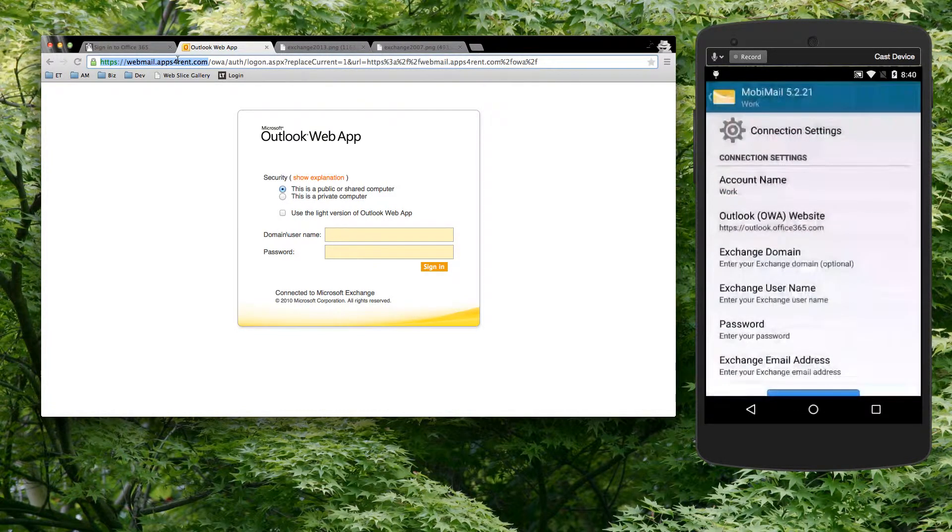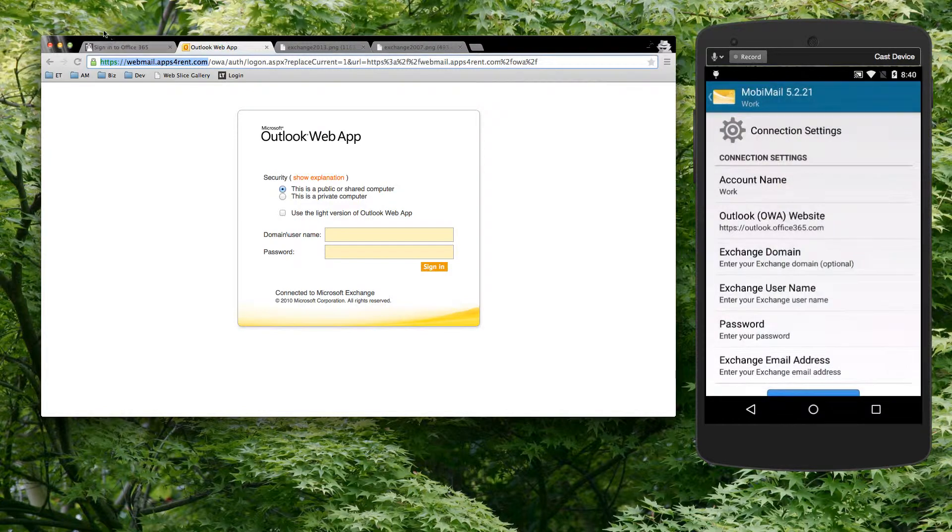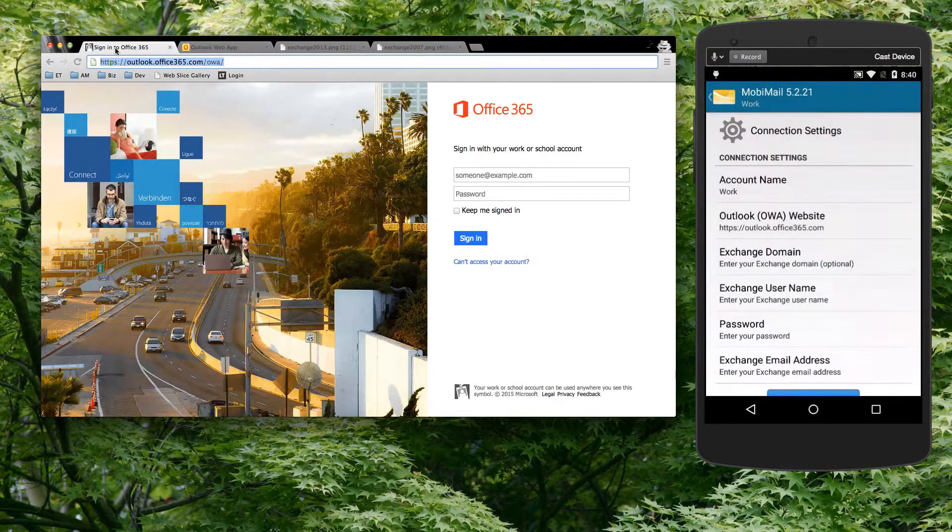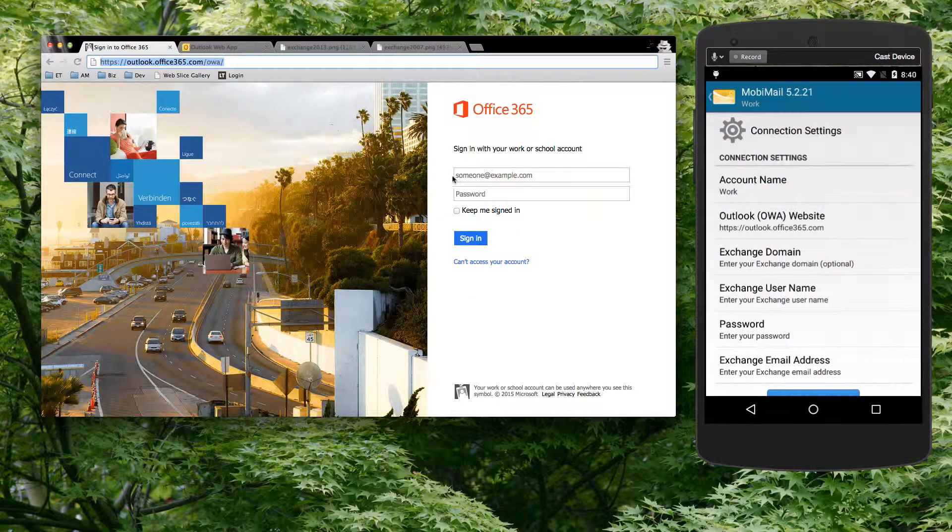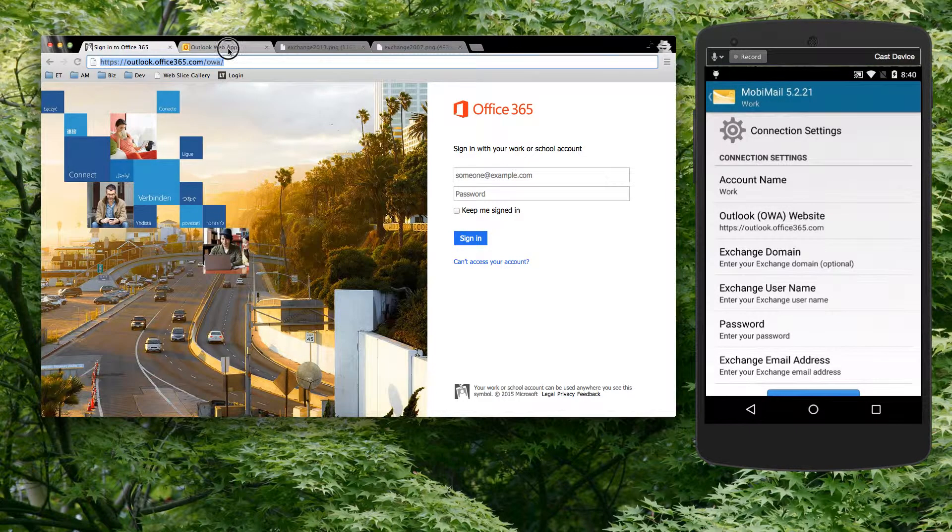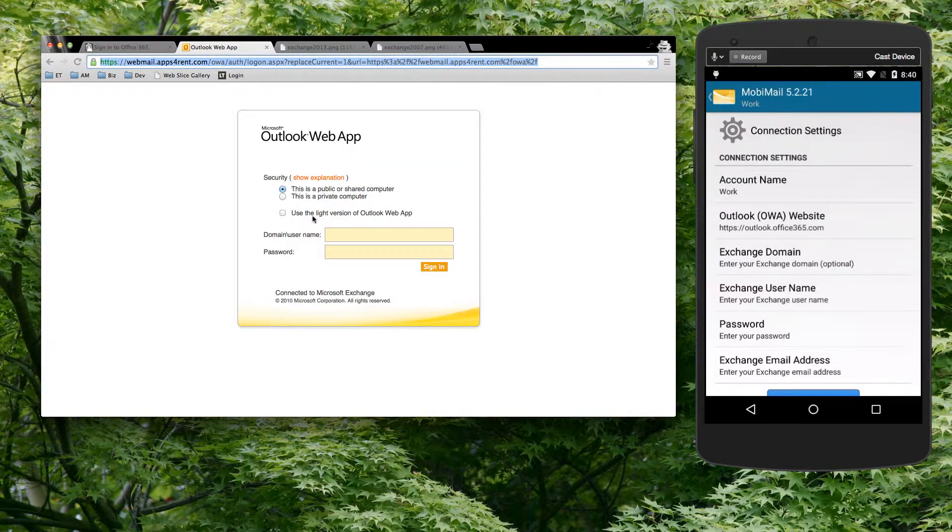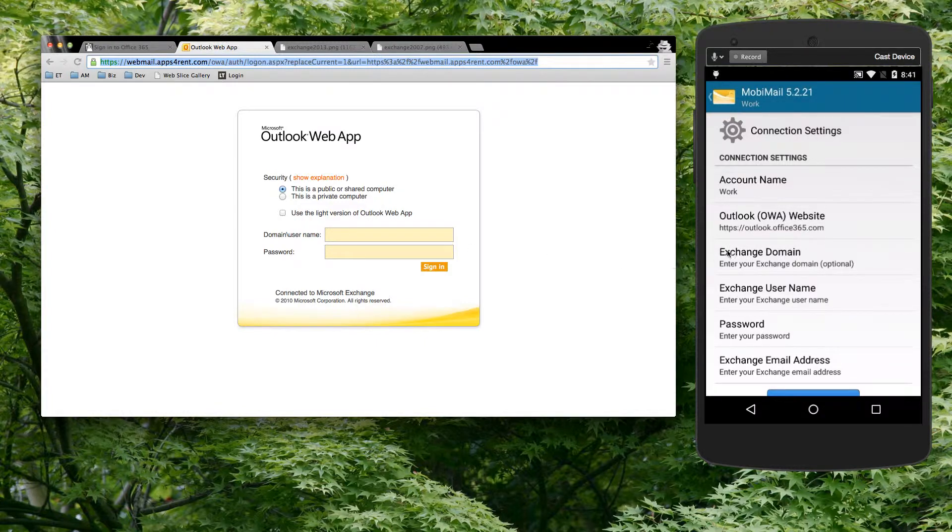And then the domain and user name. That could be confusing for some. If you are logging into Office 365, you're going to key in your email address. Some of these websites, all you require is an email address. Whatever you key in to your website when you're logging in from a web browser, that's what you need to key in here.